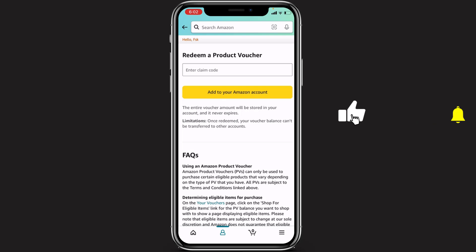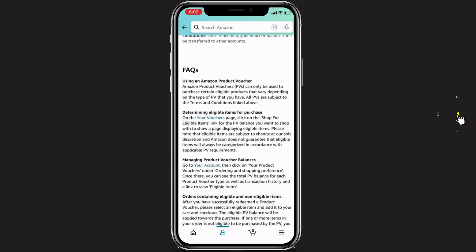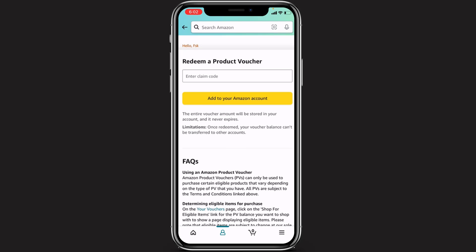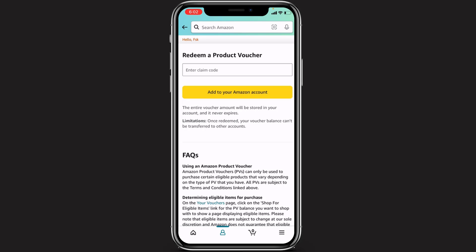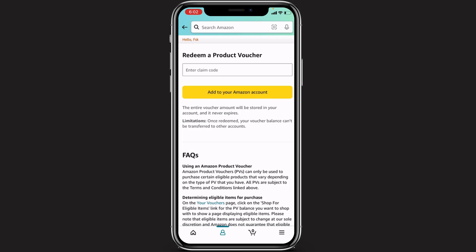Note that once you redeem a voucher, your balance cannot be transferred to other accounts. You can scroll down to read the FAQs about redeeming your product code. In the empty box that says Enter Claim Code, type in the product code you received for Amazon.com. Once you have entered all the details correctly, you will see the option Add to Your Amazon Account at the bottom.